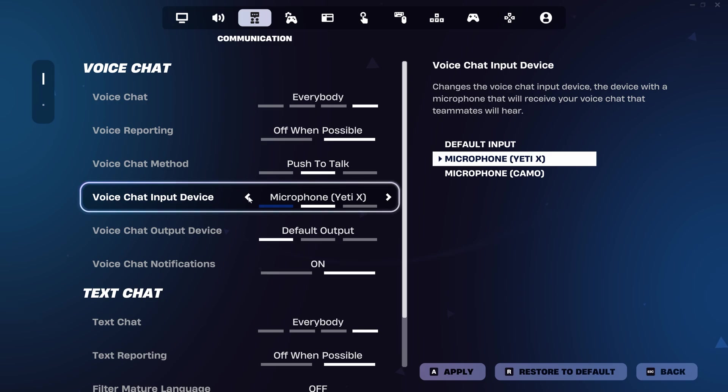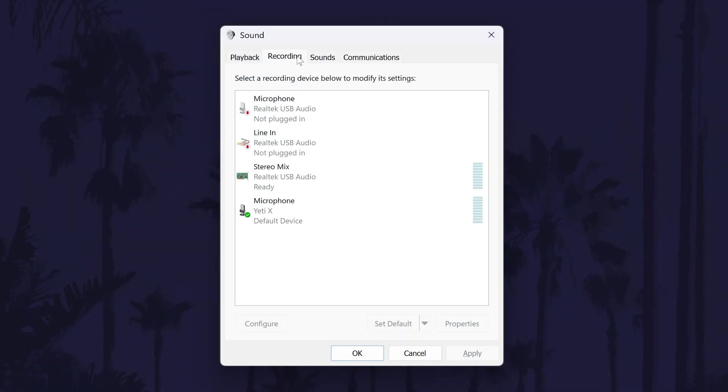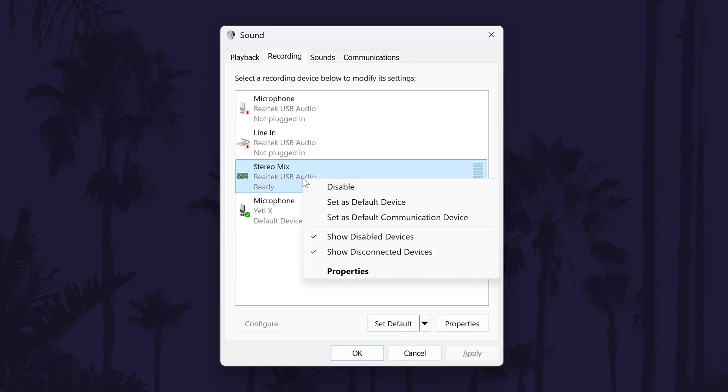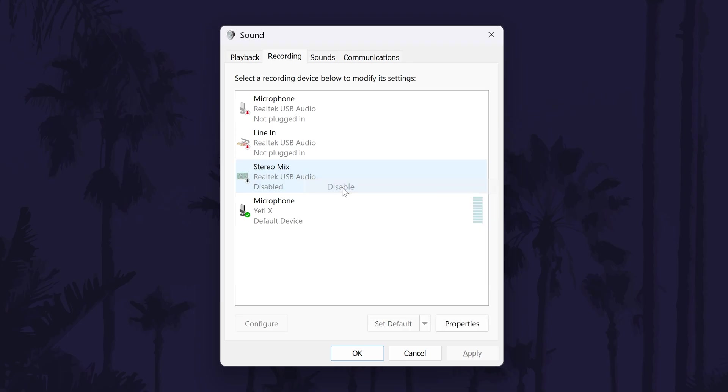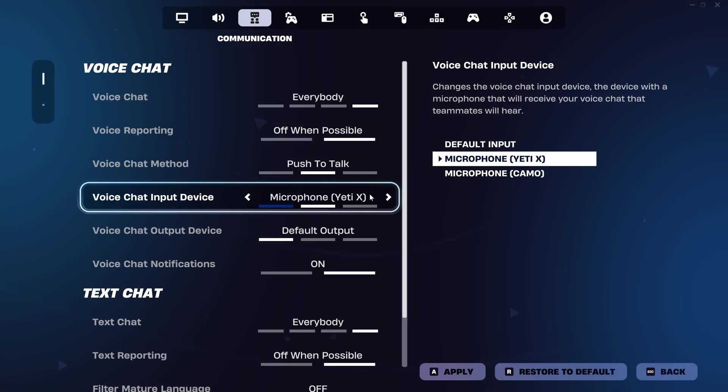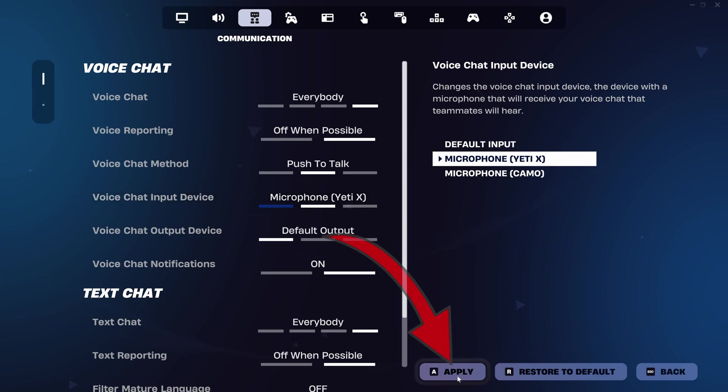It might also be worth disabling all other microphones on your PC to test this. This can be done from the sound settings page we were on earlier in the video. Before leaving the settings, make sure you click on apply in the bottom right. Feel free to test it out.